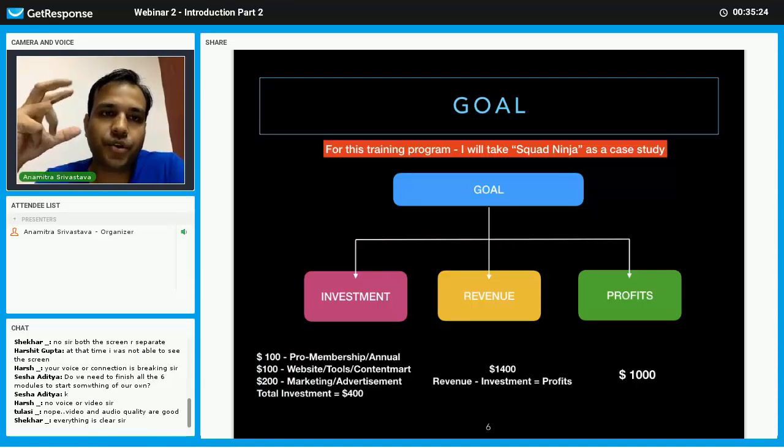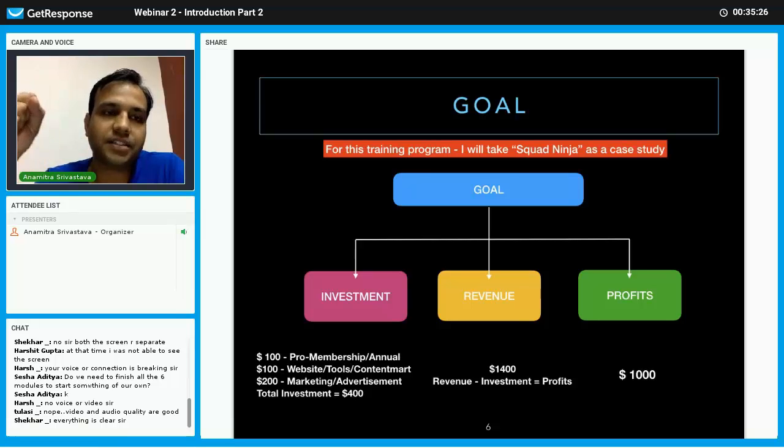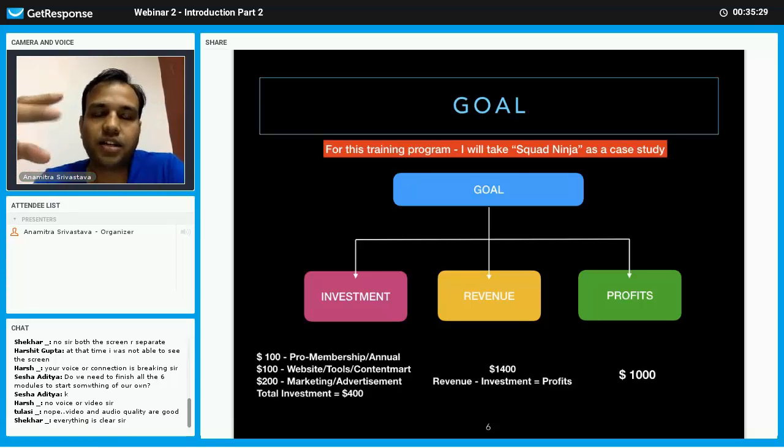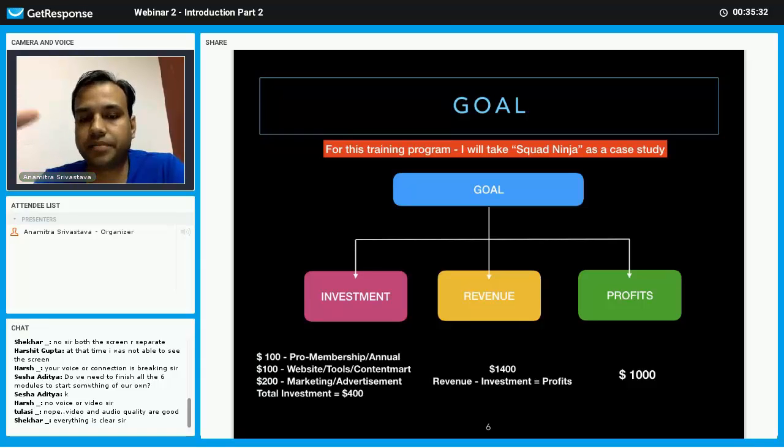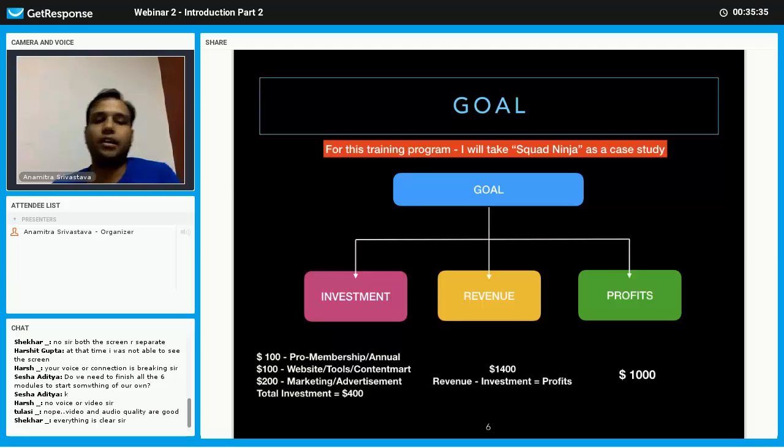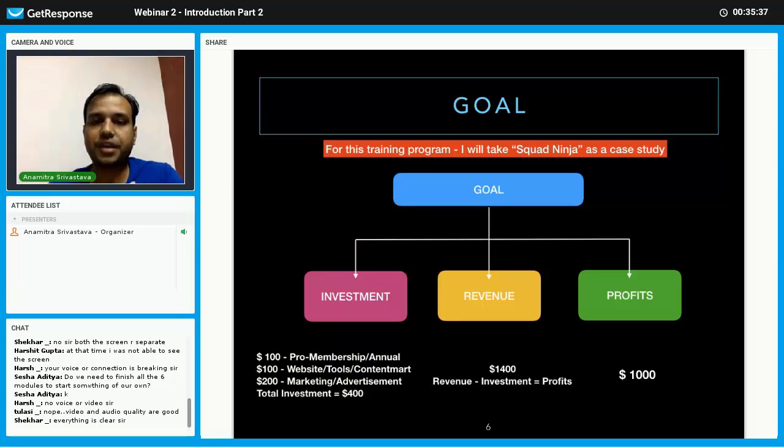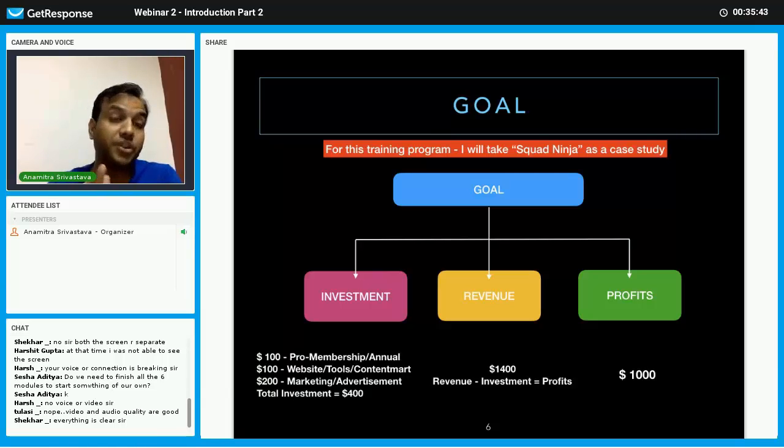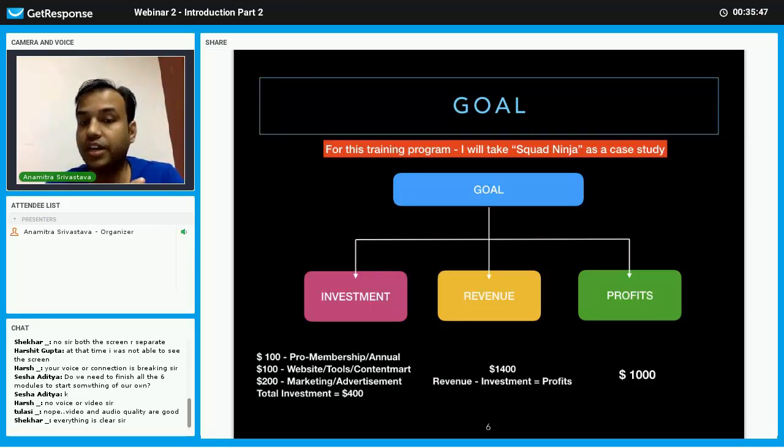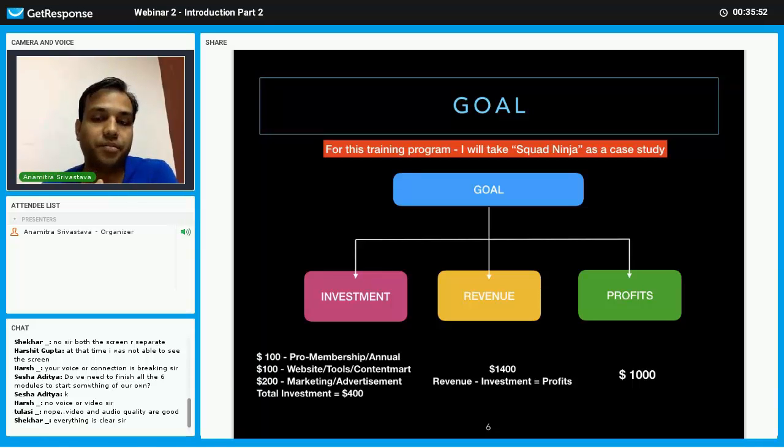How much you are going to invest. Second is the revenue. And third is how much profit you are expecting. If you have some startup of your own, start thinking in this perspective: how much investment you can do or is required.